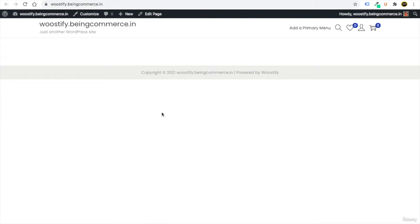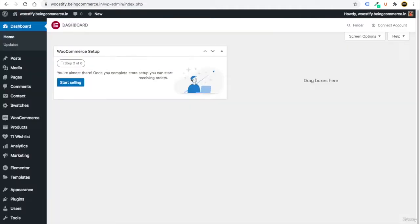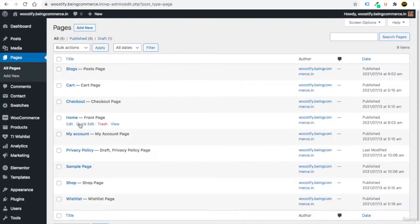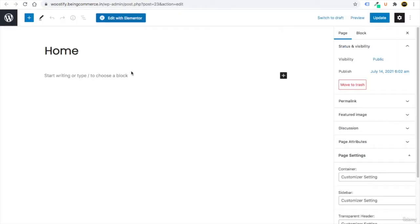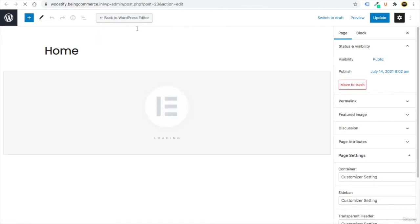Without any CSS, you just need to do drag and drop. Go to Pages, click on All Pages, then right-click on the home page and open it in a new tab. After opening, click on Edit with Elementor from the top button.